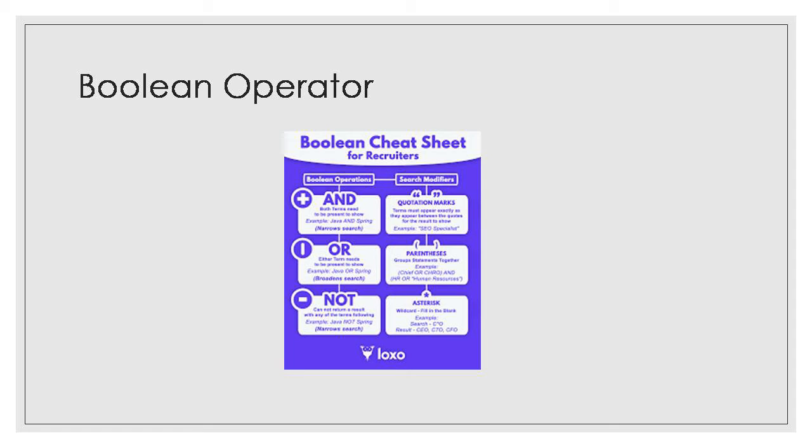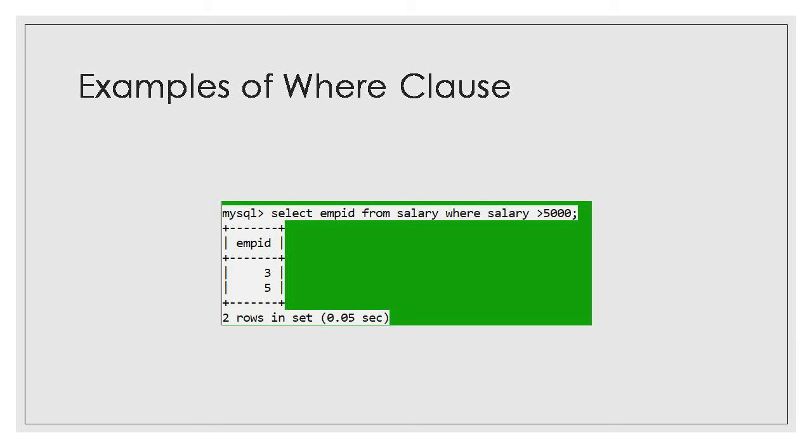You have learned arithmetic operators, comparison operators, logical operators, and boolean operators. Arithmetic operators are like plus, minus, multiplication, and division.